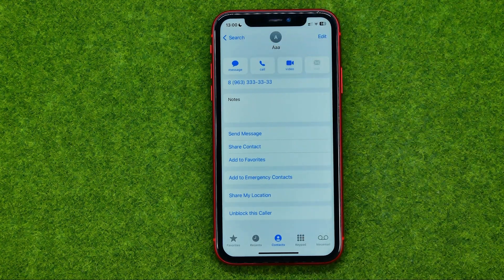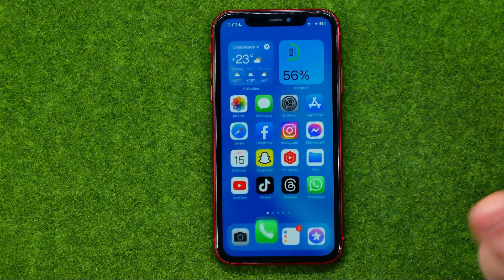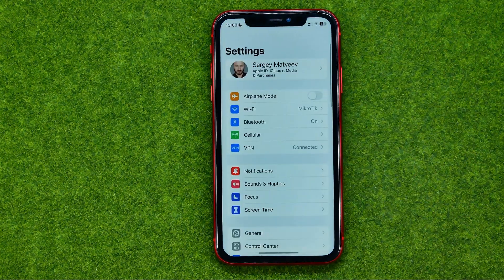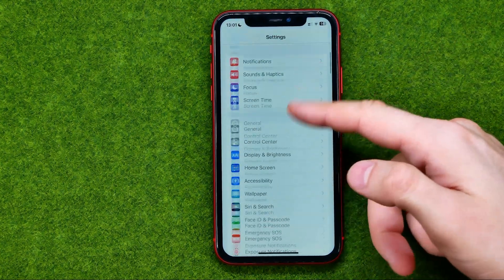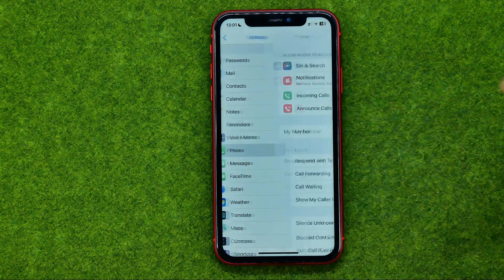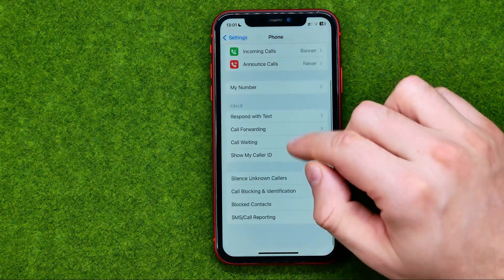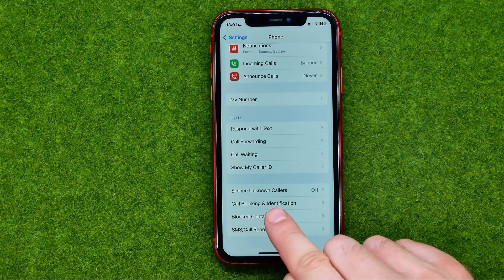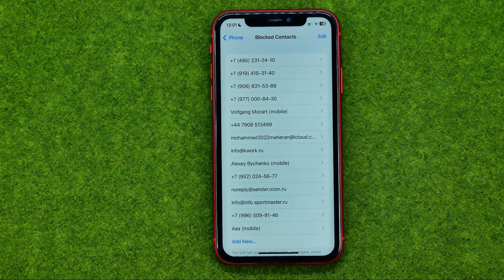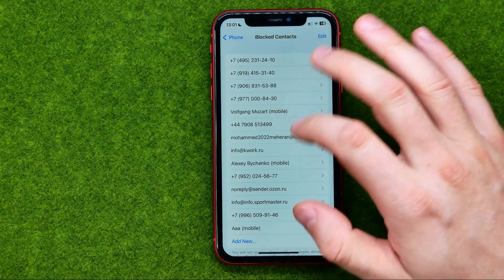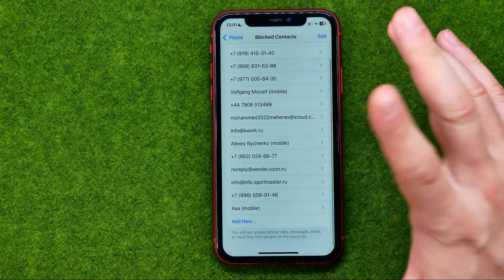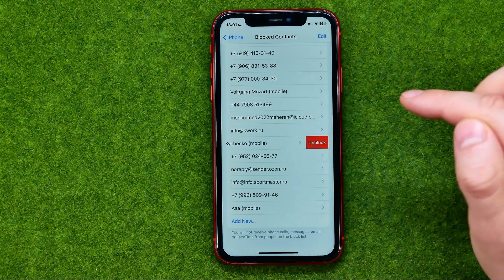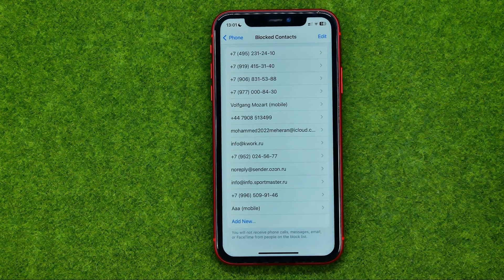If you forgot who you have already blocked, you can easily find all the users you've blocked from Settings. Just open up Settings, scroll down until you find Phone, and then tap Blocked Contacts. That's where you can find all the contacts you have blocked, and from here you can also unblock any contact — just swipe to the left and tap Unblock.